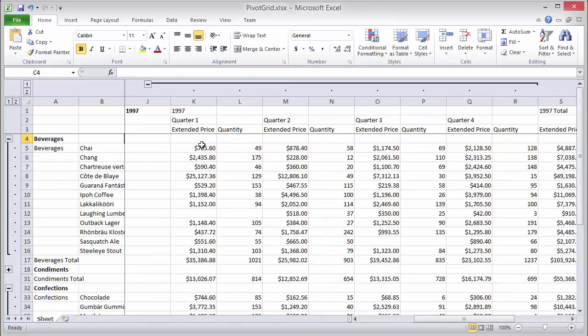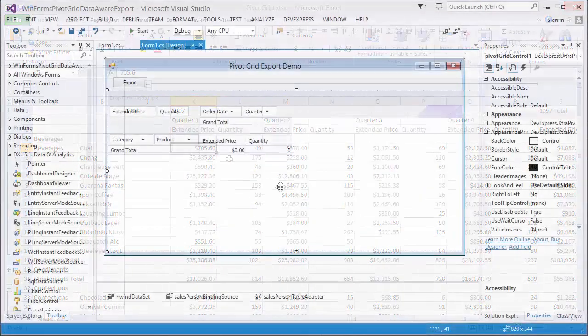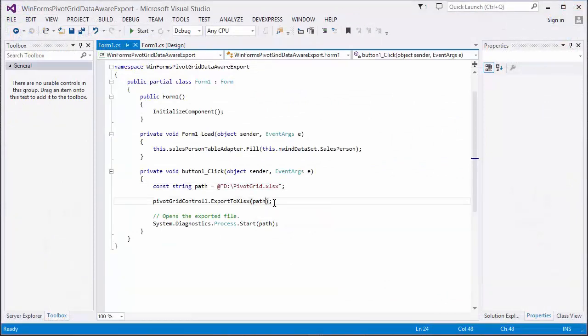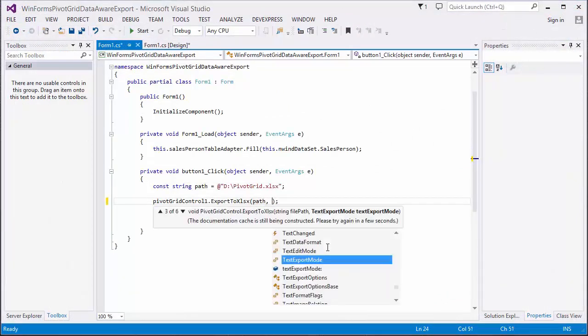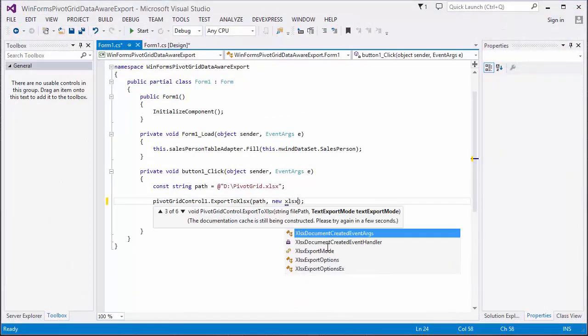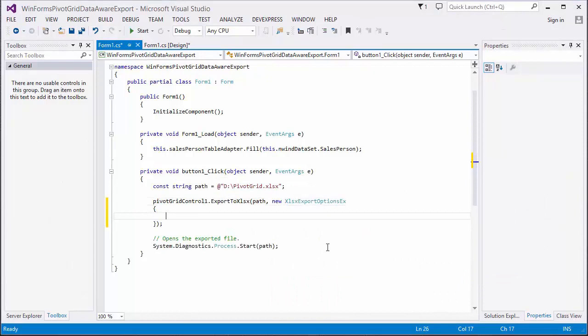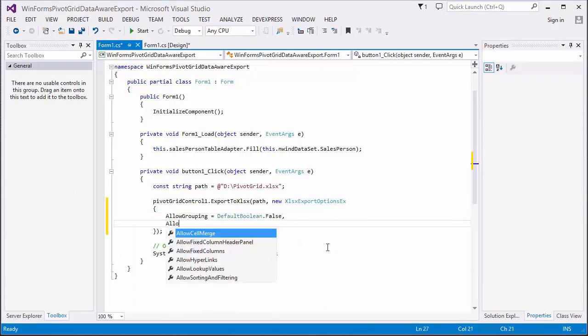Cell format is exported as well. Now let's go back to Visual Studio and specify some export options. I'll create a new Export Options object and turn off grouping and the fixed column header panel.